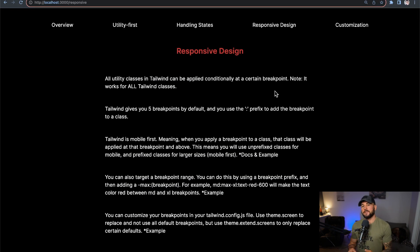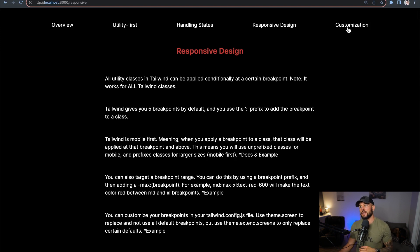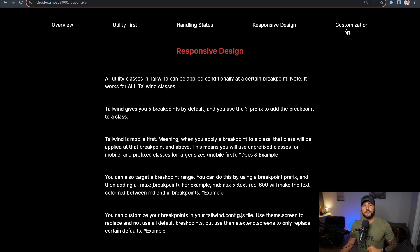So to summarize: if you want to customize a couple of breakpoints, use theme.extend.screens — place your screens object within theme.extend. If you want to replace all defaults, use theme.screens directly. That is how you handle responsive design in Tailwind CSS. In the next video we'll get into more customizations you can do within Tailwind CSS — thanks for tuning in and I'll see you in the next one.